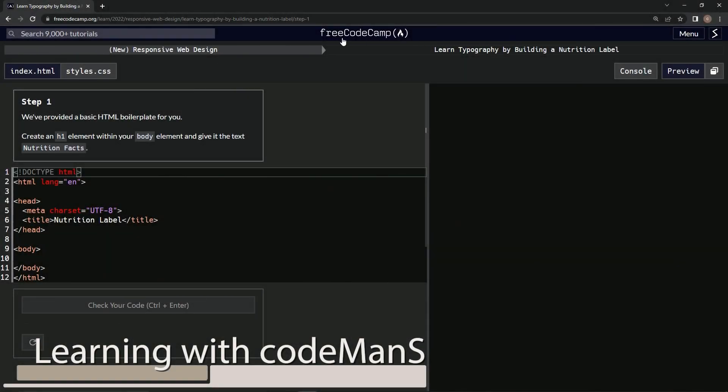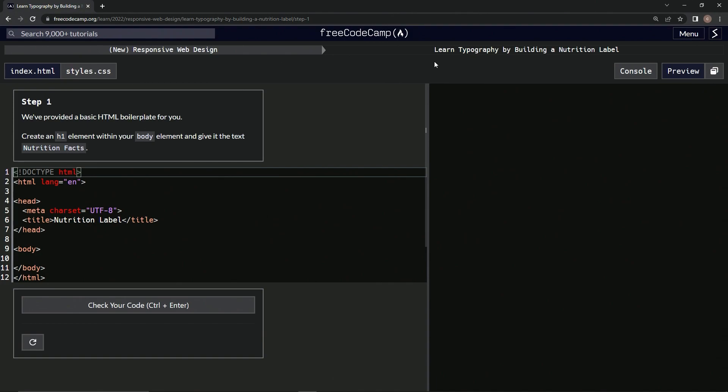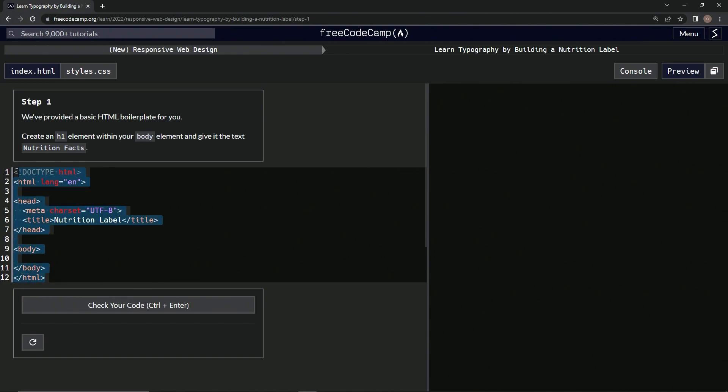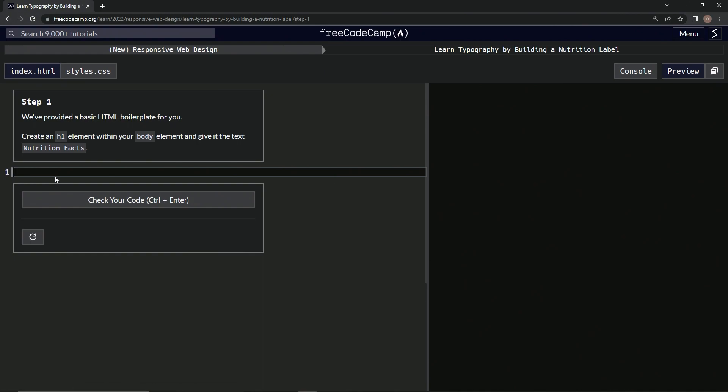Alright, now we're doing FreeCodeCamp's new responsive web design tutorial - Learn Typography by Building a Nutrition Label, step one. They've provided us a basic HTML boilerplate, but I'm not into that. This is a tutorial video and we're trying to learn, so we need to be able to crank it out ourselves at the drop of a hat. Let me clear our RAM and forget what this looked like. Let's go based on our memory from previous projects to see if we can knock this thing out.